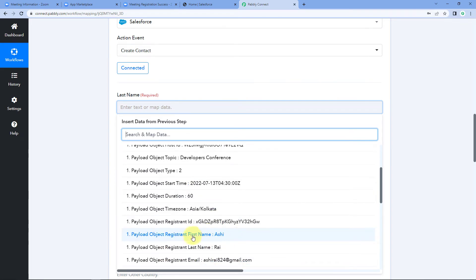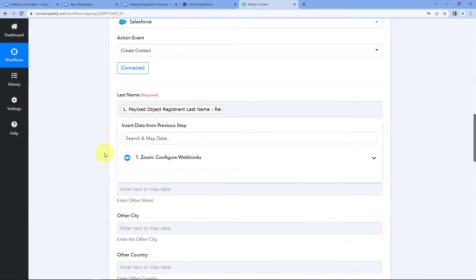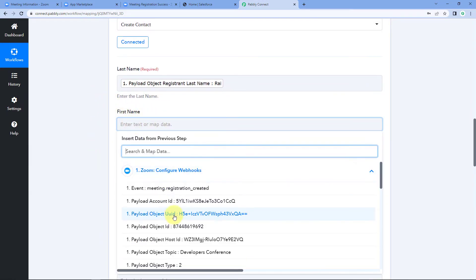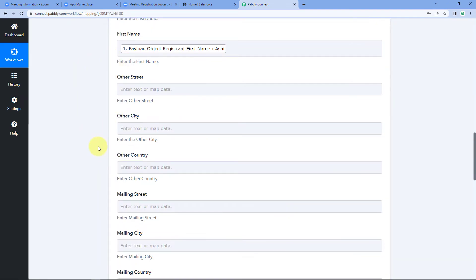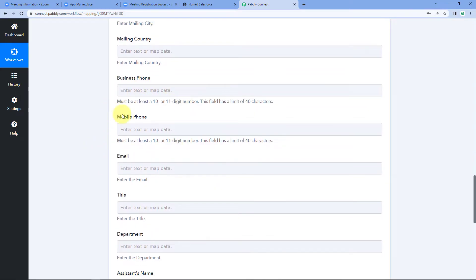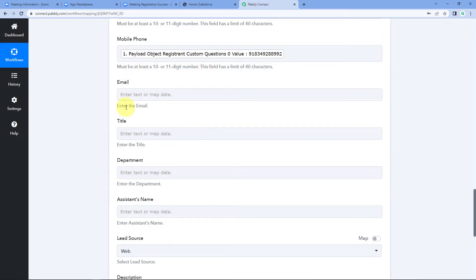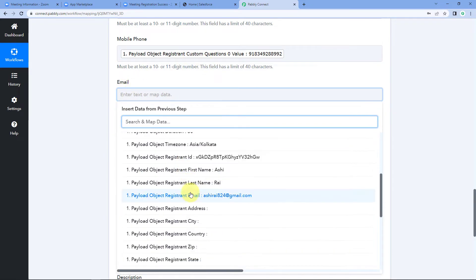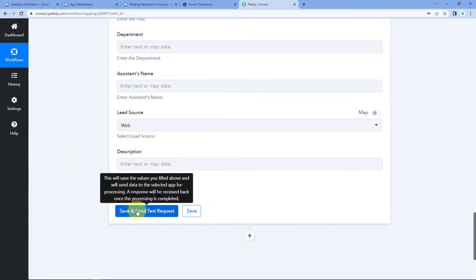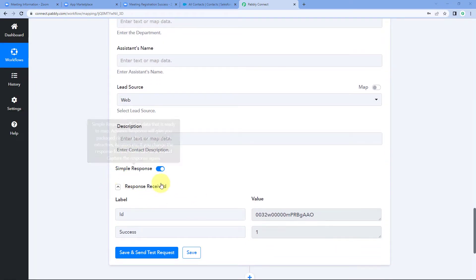We need to map the data from the Zoom response to the Salesforce fields. Simply click on the last name field and from the dropdown you can see all the responses received from Zoom - select the last name response. Follow the same mapping process for first name. For address, since we didn't collect it in the Zoom registration form and it's not mandatory, we can skip that field. Scroll down and map the mobile number from the Zoom responses, then map the email address as well. After mapping all fields, scroll down and click 'Save and Send Test Request'.